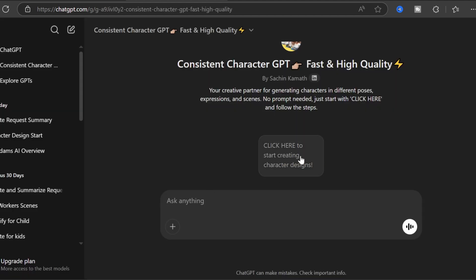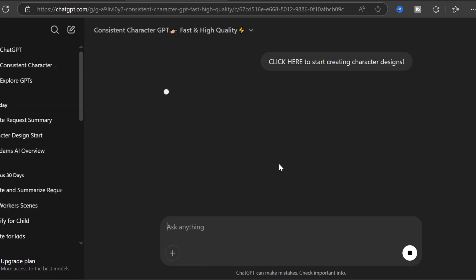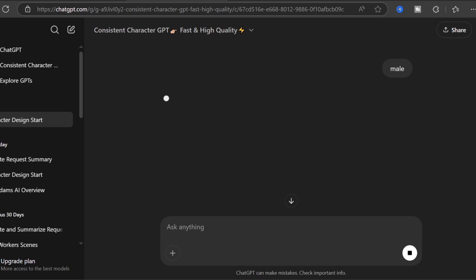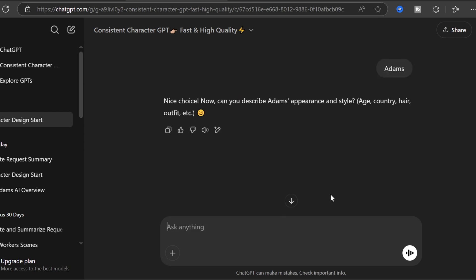Customize your avatar. Click here and the magic begins. Choose male or female—I'm going with male. Give your character a name. I chose Adams. Sounds professional, right?